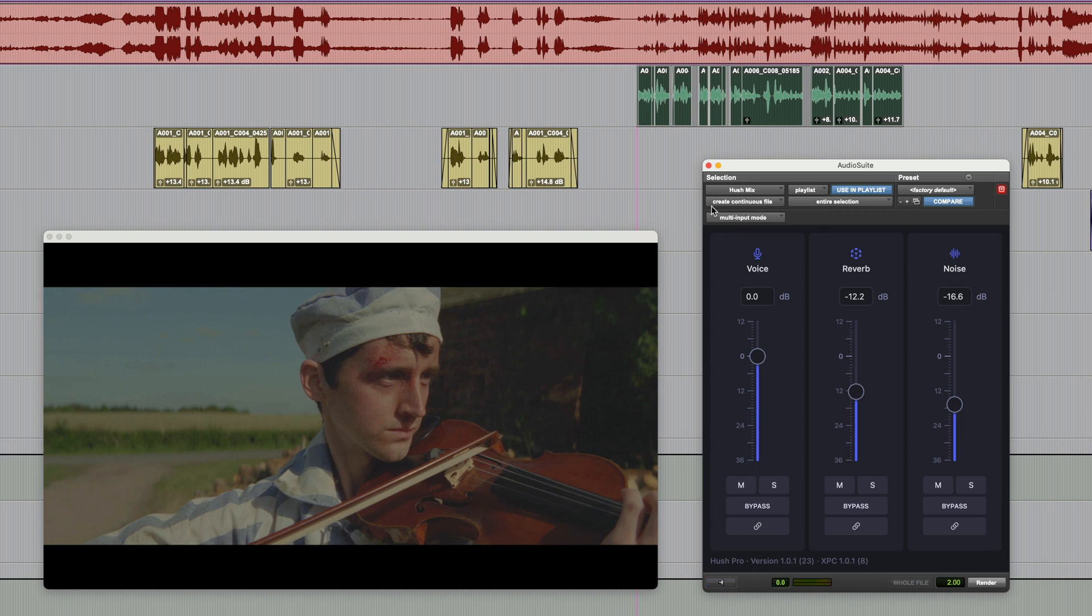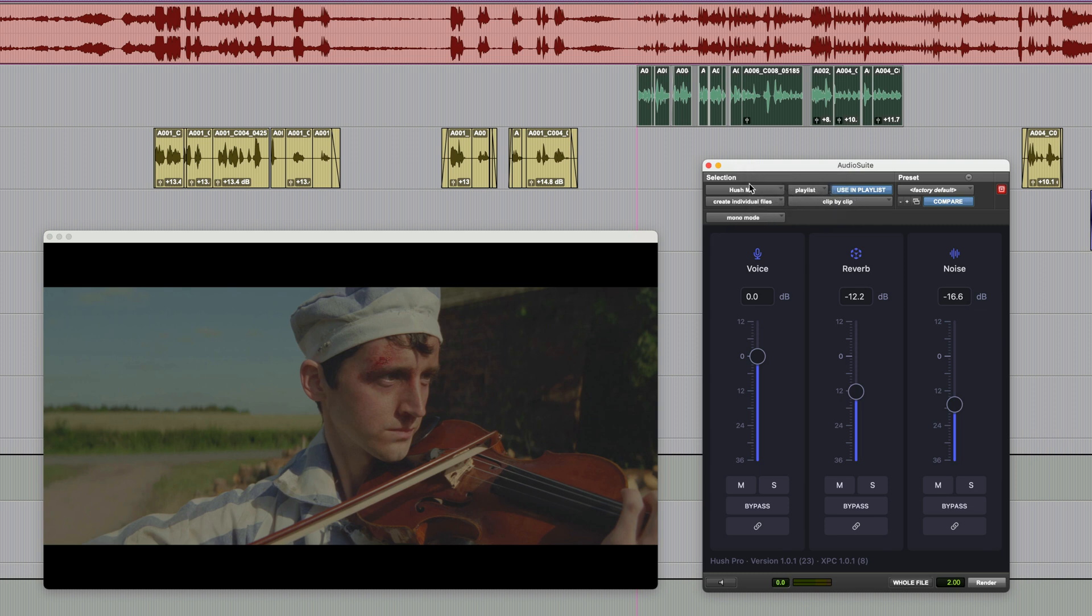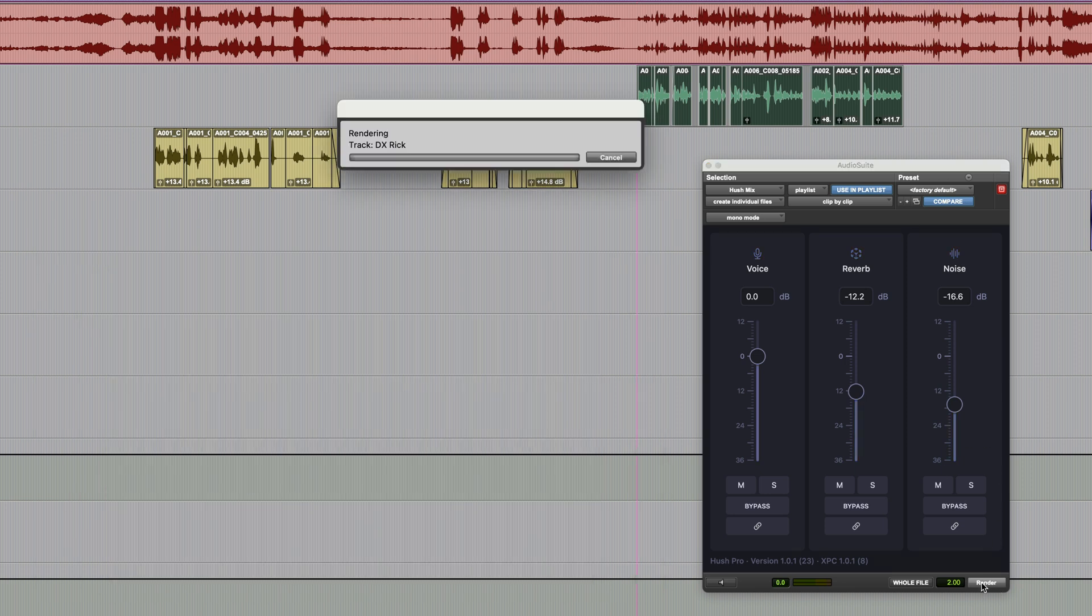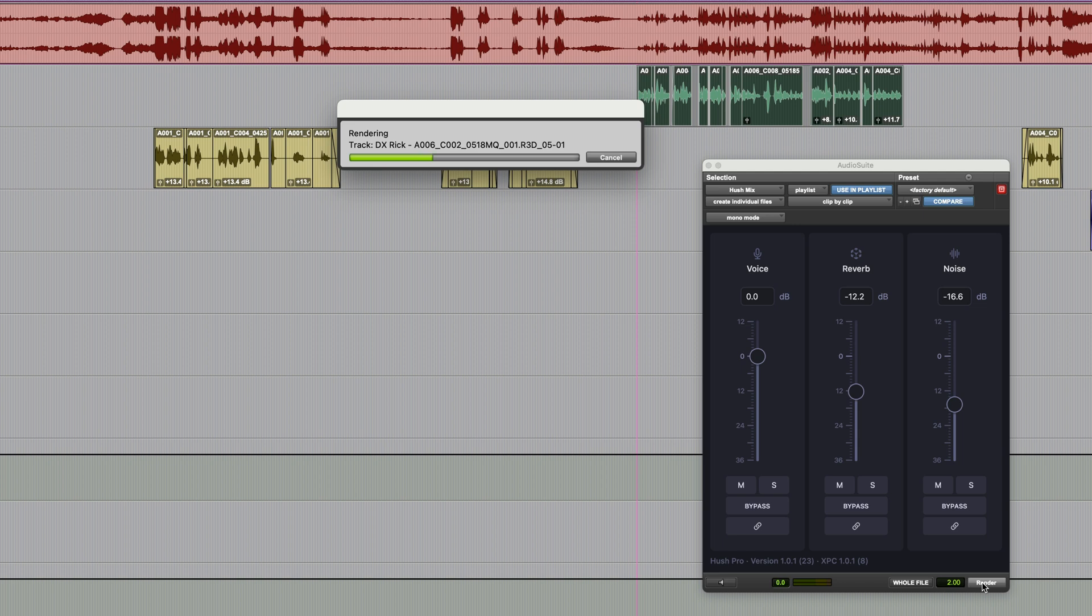Rather than rendering this as a continuous file, I always like to create individual files. It just gives a lot more versatility when you actually go to edit this or trim it in any way. So render that. And of course, the speed of this depends upon your machine. This is designed for Apple Silicon Macs. So it's always going to be quick.